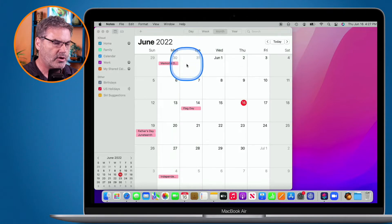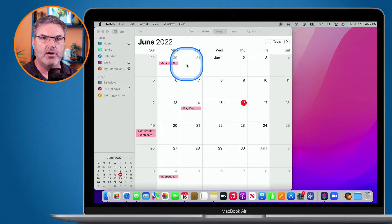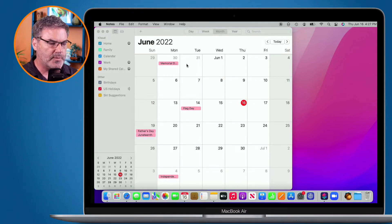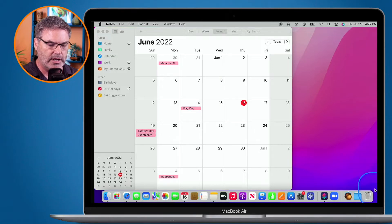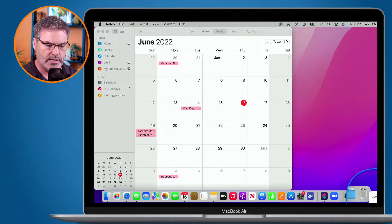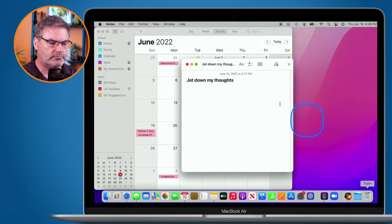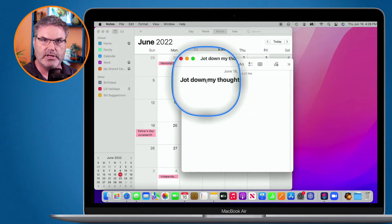I can also open up a Quick Note by going to the lower right-hand corner of my display. If I move my cursor down to the lower right-hand corner and move it all the way to the edge, watch what happens — you're going to see a little note peek there. That is my Quick Note. All I have to do is click on it and you'll see my note there.